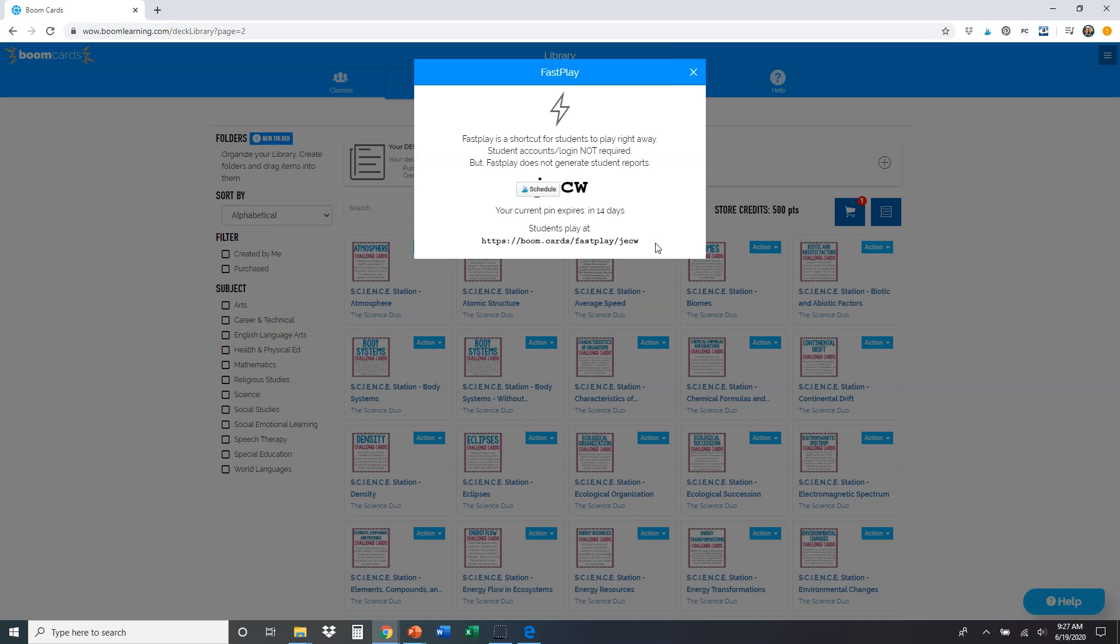And the biggest thing that you want to pay attention to is once you've created this pin number, it expires in 14 days. So you can set this up ahead of time if you want. But throughout the year, or if some time has passed, you're probably going to have to go in there and generate a new pin.